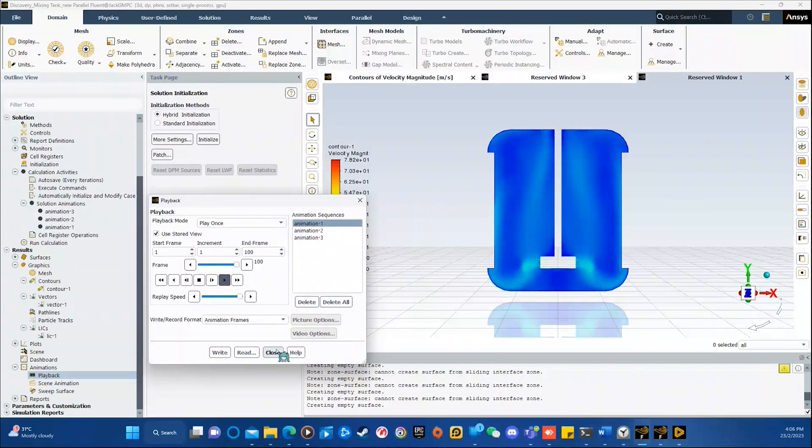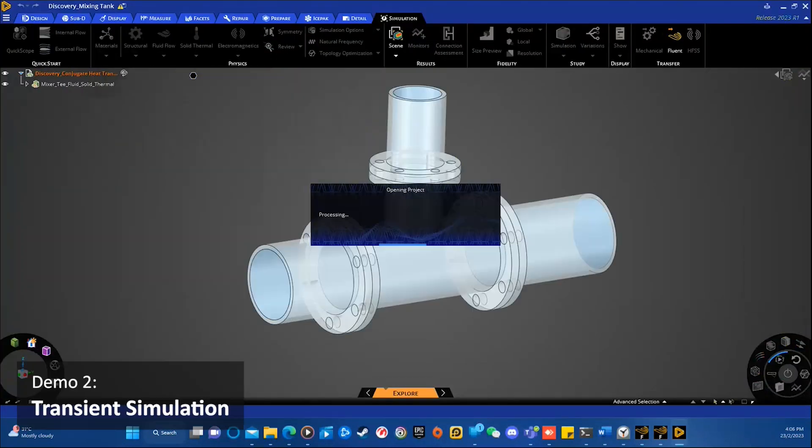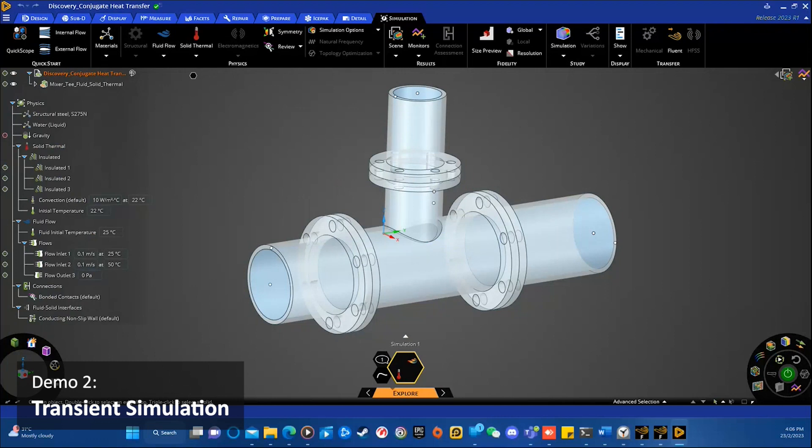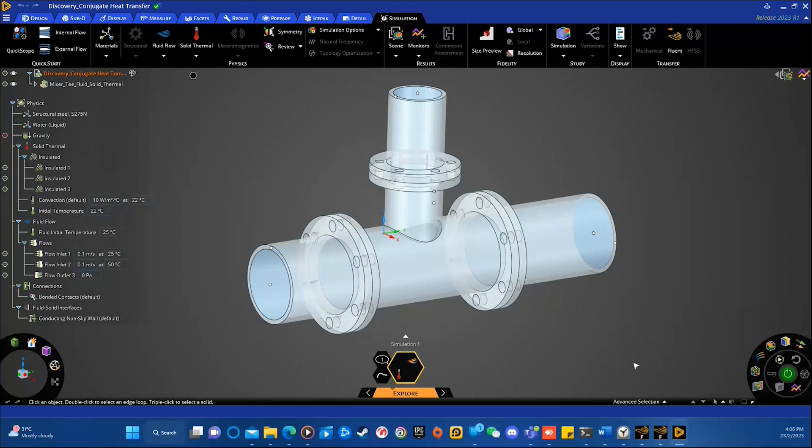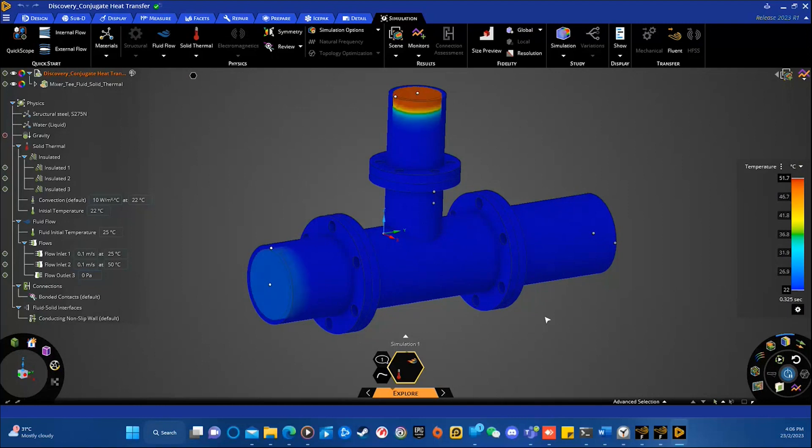The next I would like to show is transient simulation. As you know, transient simulation is a powerful tool that allows engineers to simulate dynamic systems, where conditions change over time. This is particularly useful for simulating systems that involve fluid flow, where the flow behavior can change as the system operates.